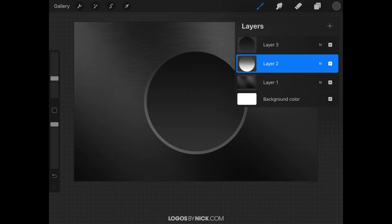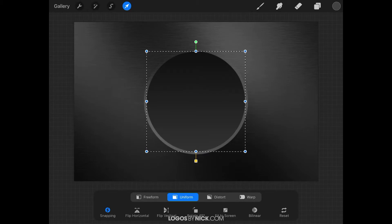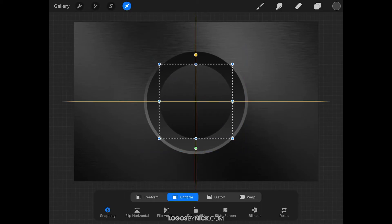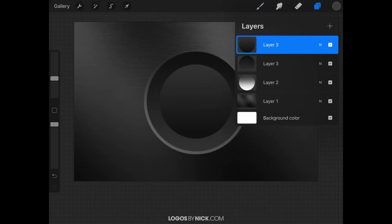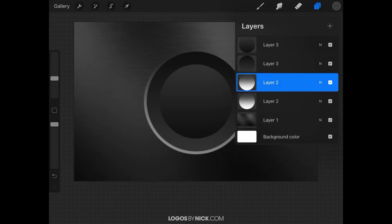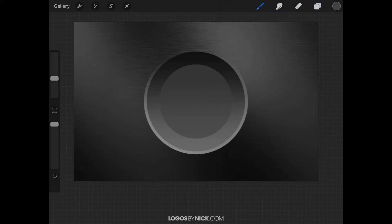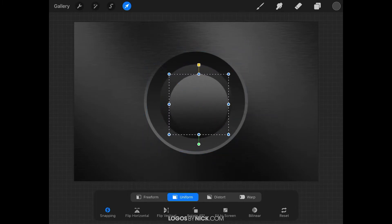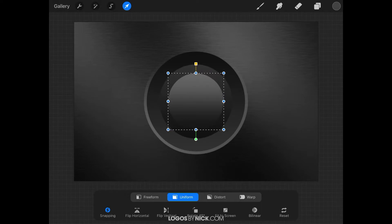Come back to the Layers menu and create a duplicate of Layer 3 — slide it to the left and tap Duplicate. Close the Layers menu, grab the Select tool, and flip this vertically using the Flip Vertical button at the bottom of the screen. Scale it down a little and place it in the center of the page. Now go back to the Layers menu and duplicate Layer 2 — the white circle. Slide it to the left, tap Duplicate, then hold-tap over it and drag it to the top of the layer order. Close out, open the Select tool, flip vertically, and scale it down so it's slightly smaller than the inner circle.